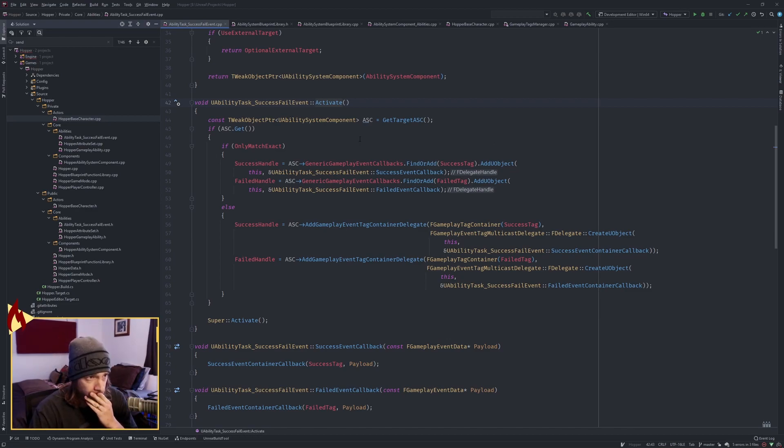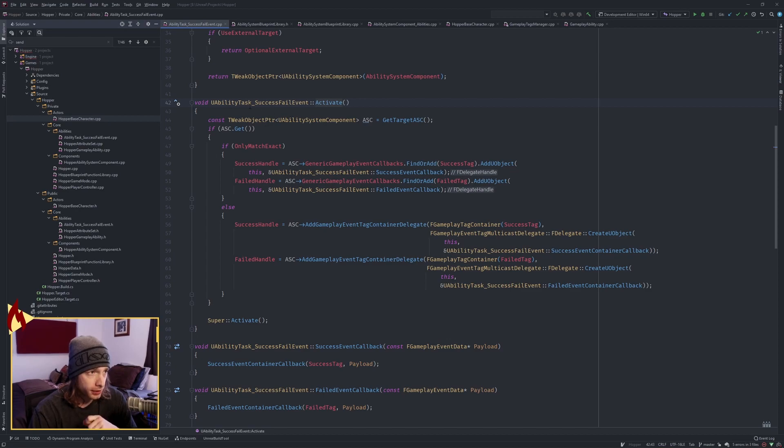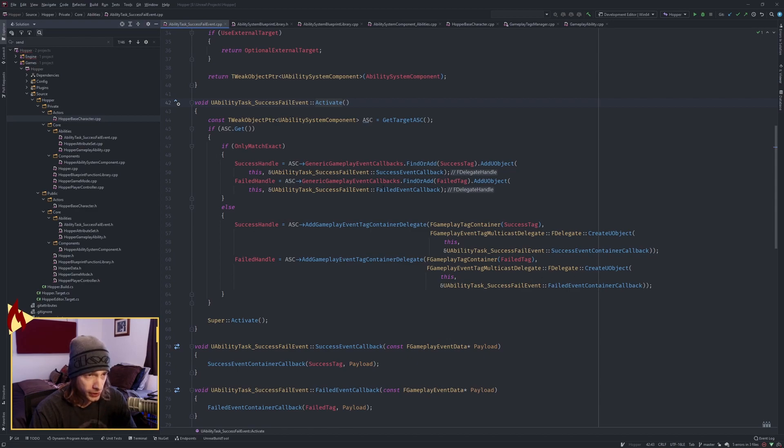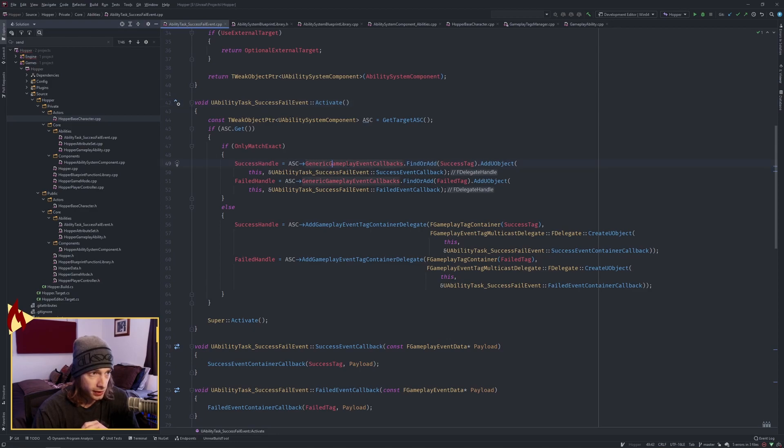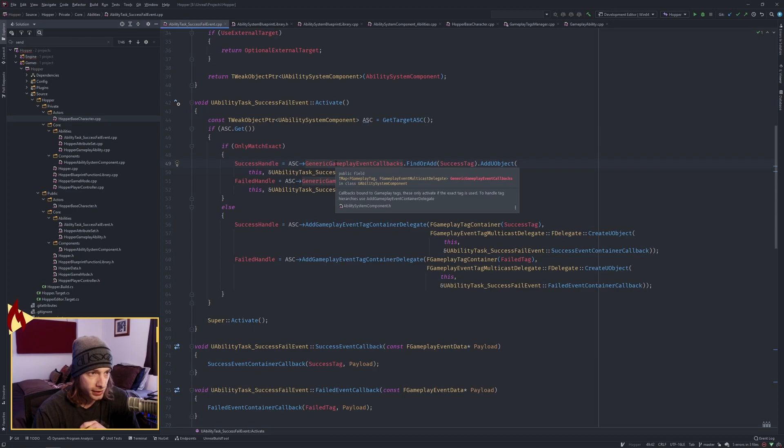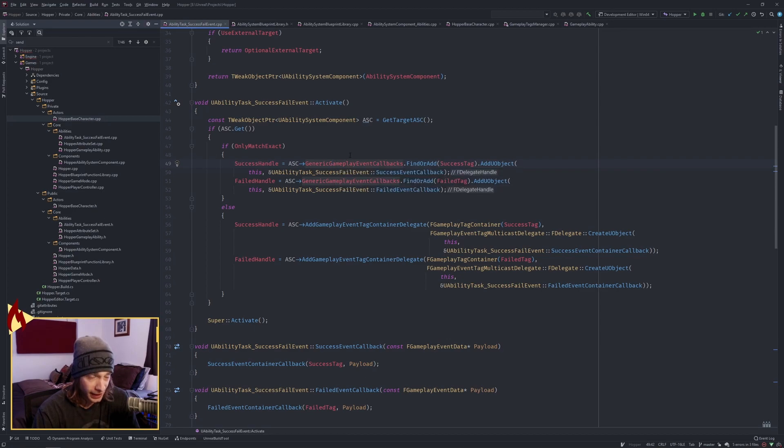Okay, so we're in this little activate here with our customability task, our success fail event that we created. On the ability system component, there is this map, generic gameplay event callbacks, which is made up of F gameplay tags and a multicast delegate. We're calling a find or add function on that map.